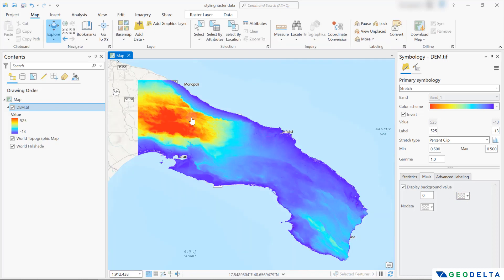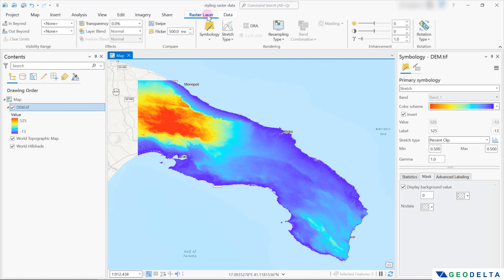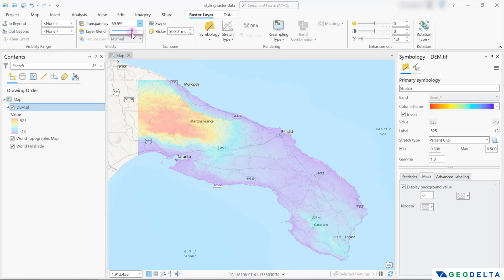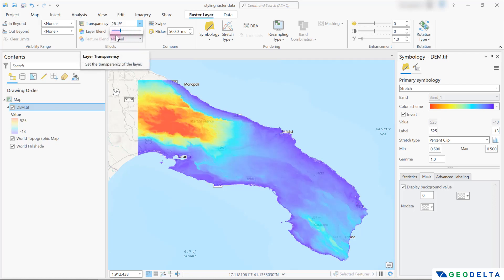At the same time, if you would like to play around with the transparency of this particular layer, you can head over to 'Raster Layer' from here, which will open up a completely new ribbon. From here, you have the possibility of adjusting the transparency. For example, if you increase the transparency, you can see you start seeing the layer underneath. For the purpose of this tutorial, I'm going to set it back to zero.